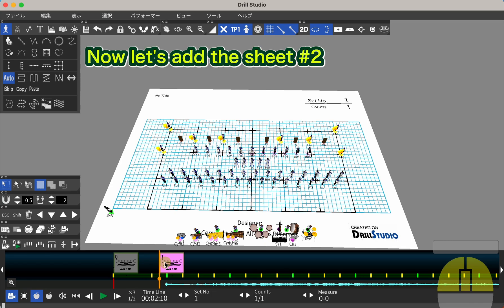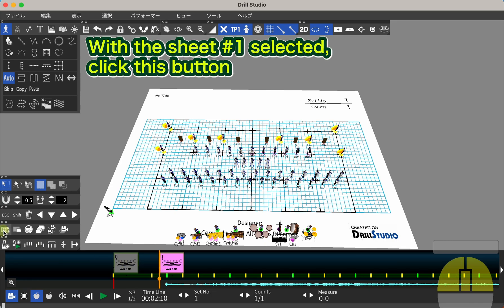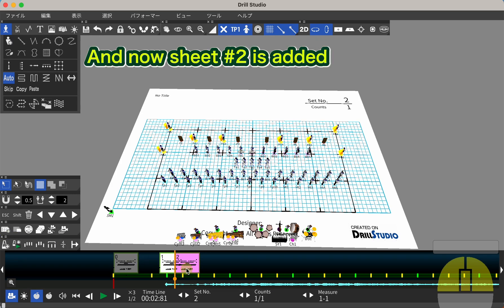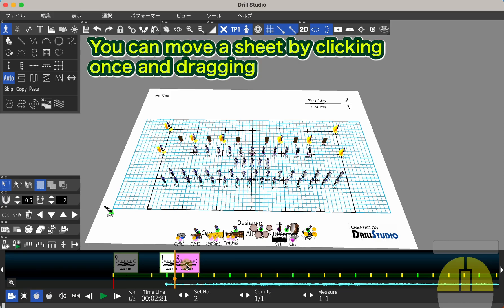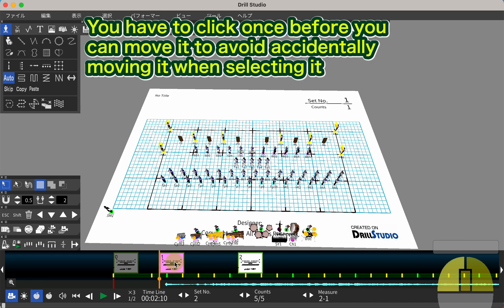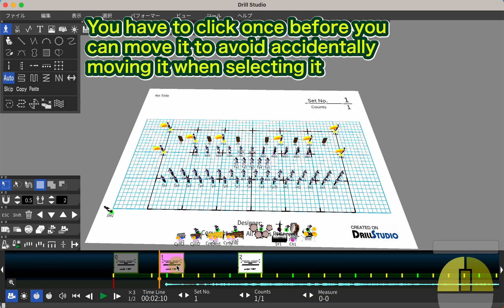Now let's add sheet number 2. With sheet number 1 selected, click this button, and now sheet number 2 is added. You can move a sheet by clicking once and dragging. You have to click once before you can move it, to avoid accidentally moving it when selecting it.